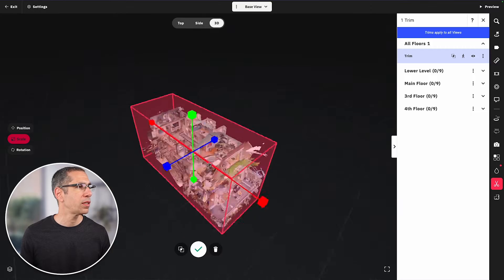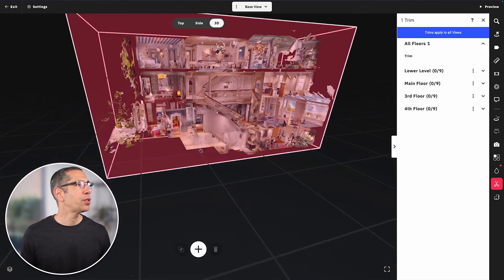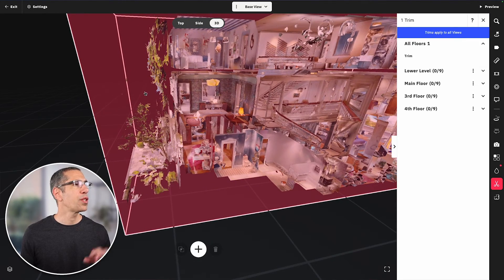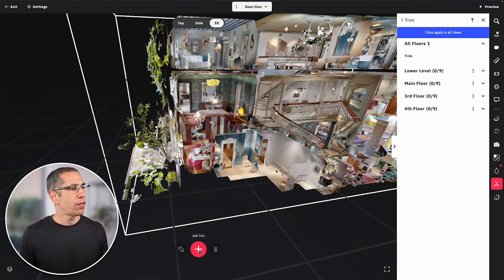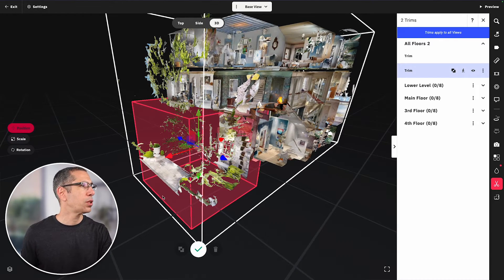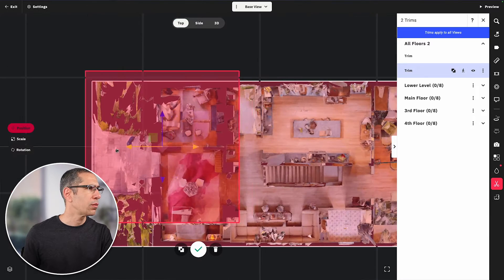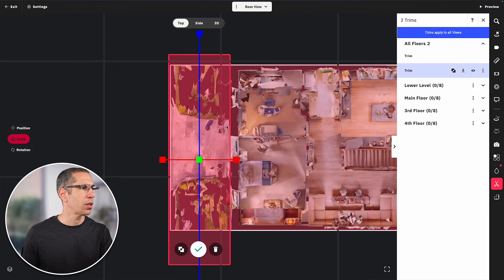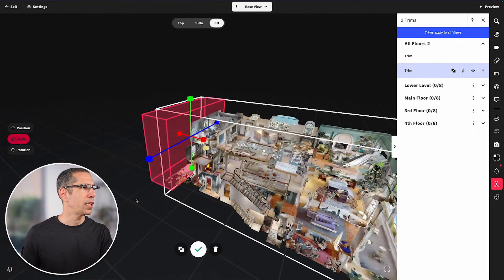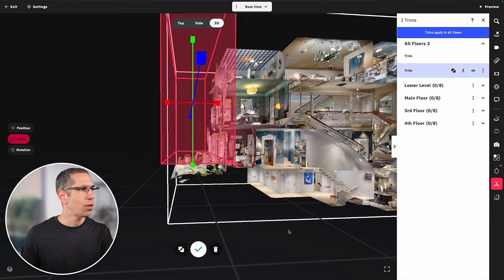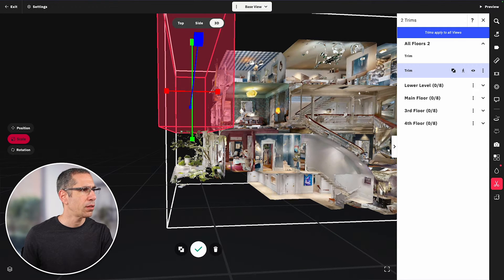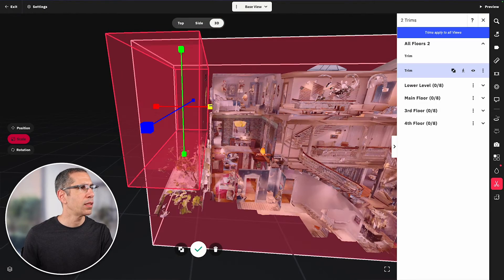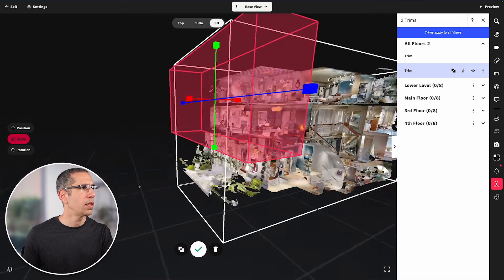Before hitting the green check mark, I'll go into the 3D view to make sure everything I want is trimmed away. That looks pretty good, though there are still some things up here I don't want to remove with this block because that would get rid of the sidewalk I want to keep. So I'll create another trim block still within all floors — pressing add trim again, going into position, moving it over, and scaling it down to cover just that area while making sure I keep the columns I want to retain.